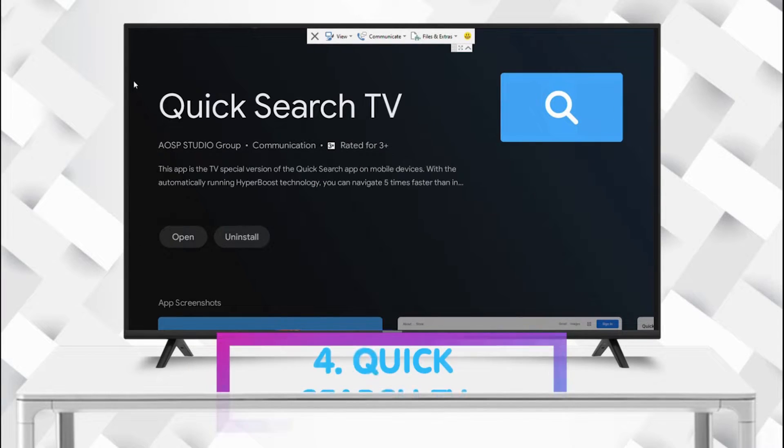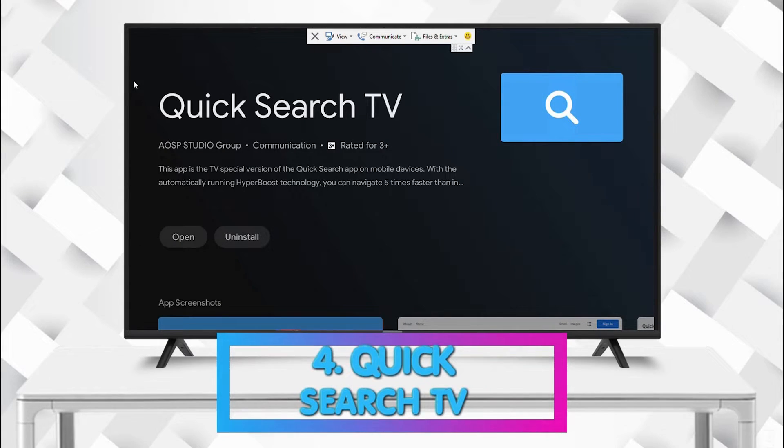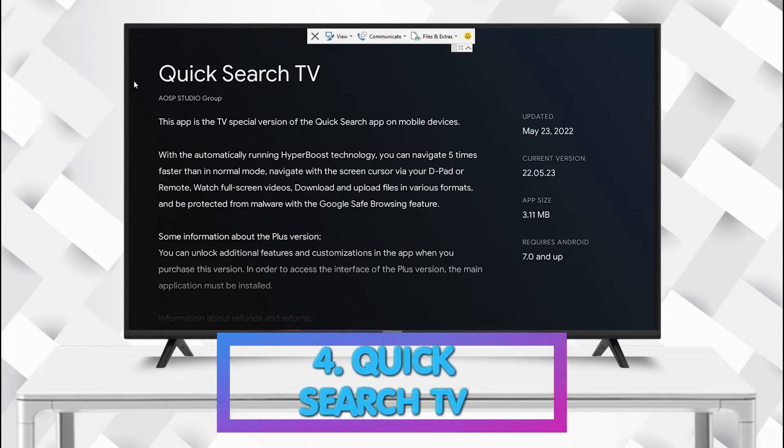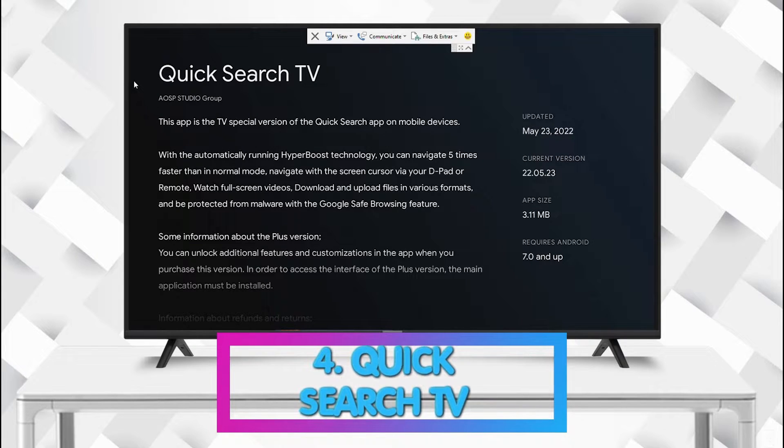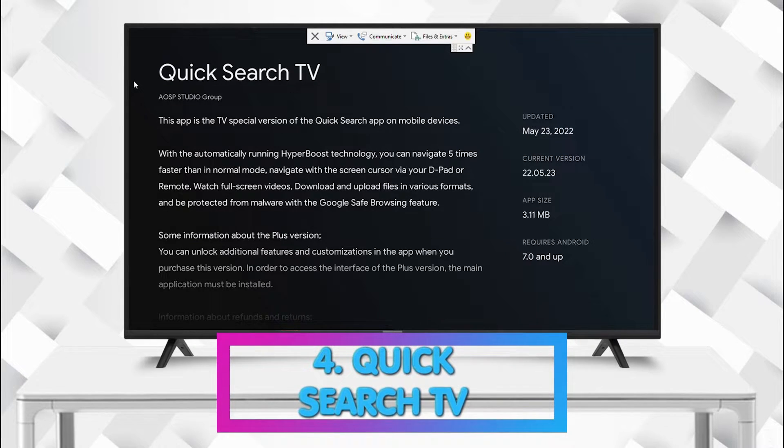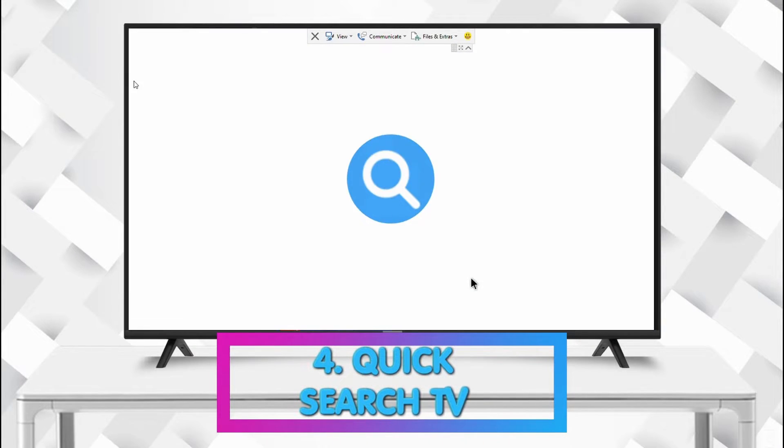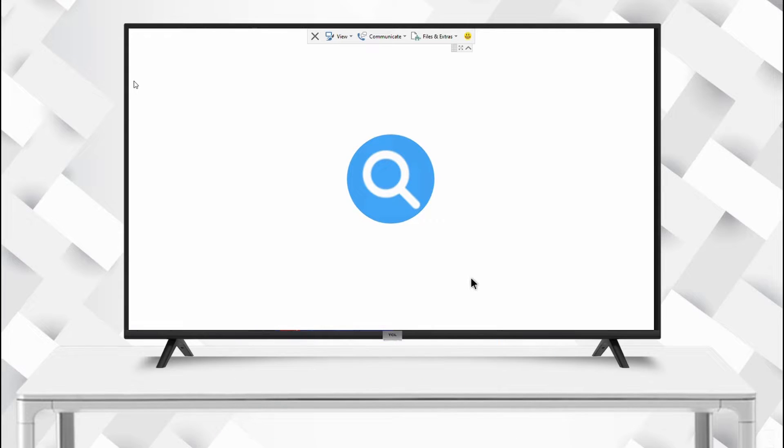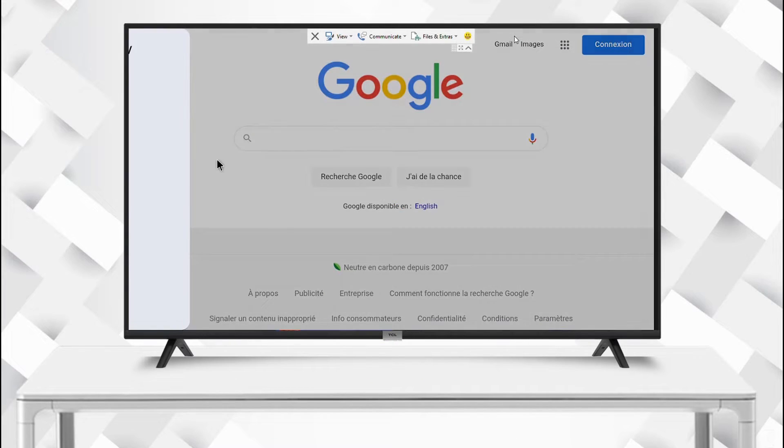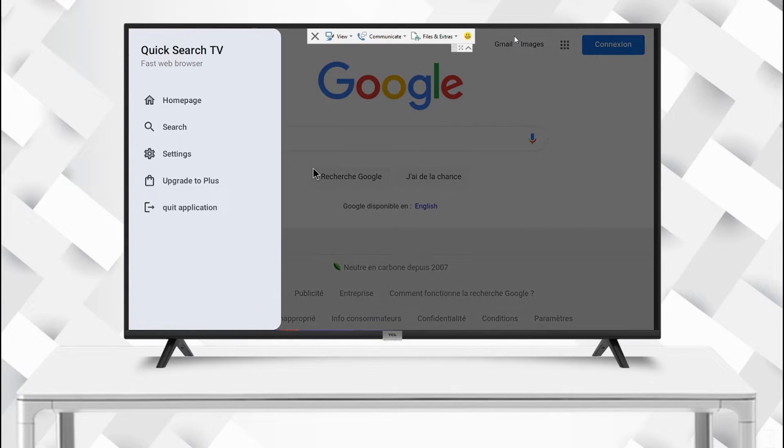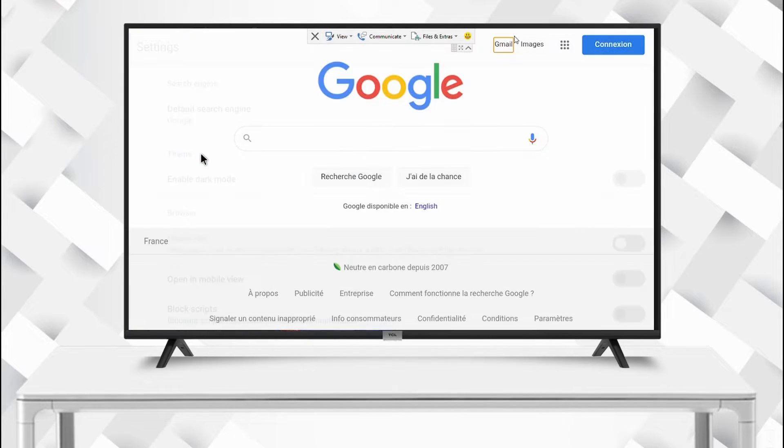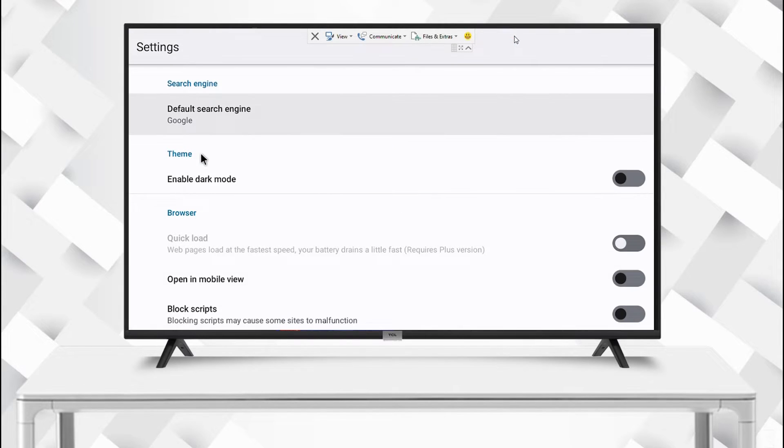The number four app is Quick Search TV. This app is very fantastic as it allows you to search Google and browse websites. You can even download APK for your Android TV.